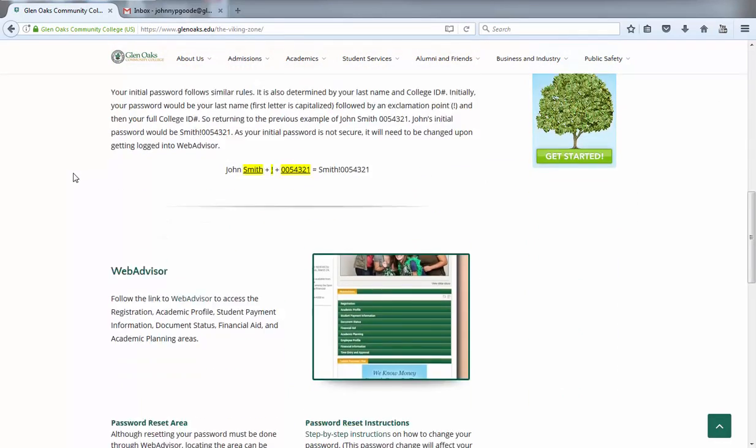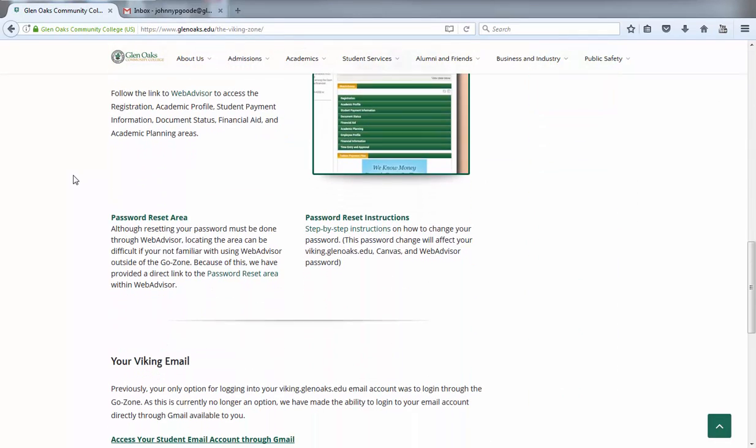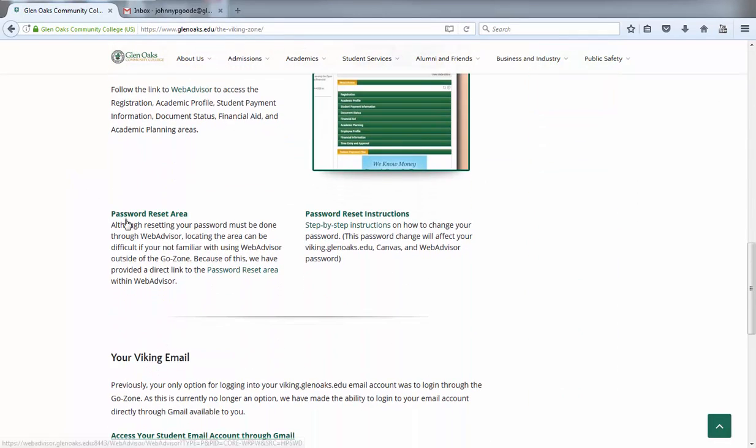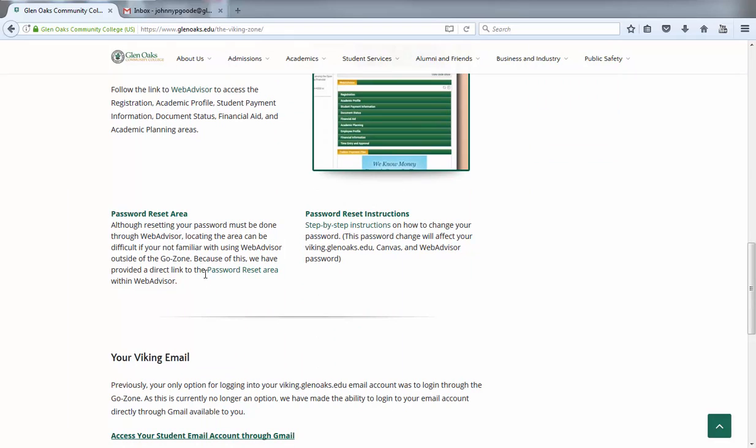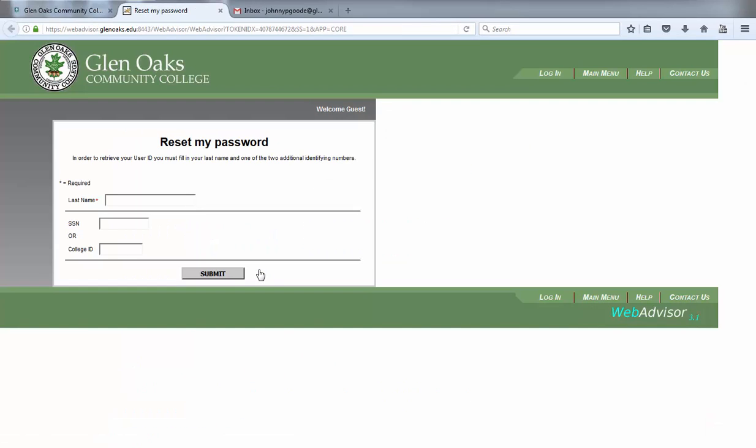Scroll about halfway down the page of The Viking Zone and you will see an area called the password reset area. You may click on either of the links provided in order to access this page.